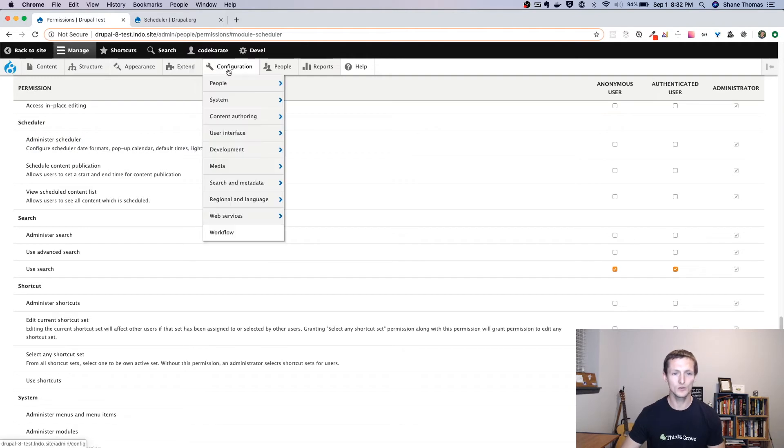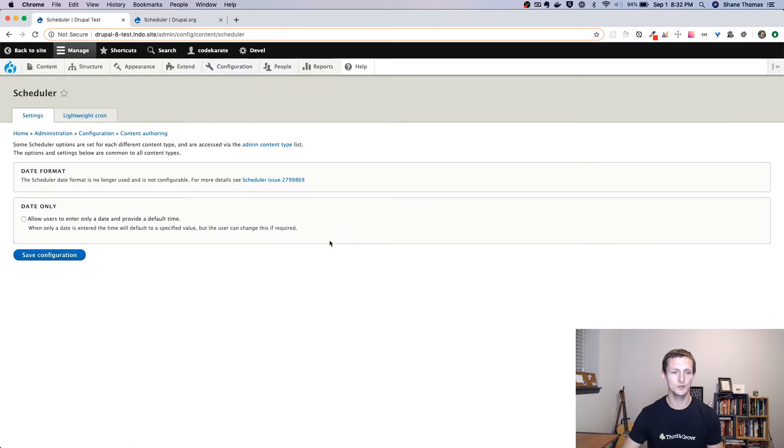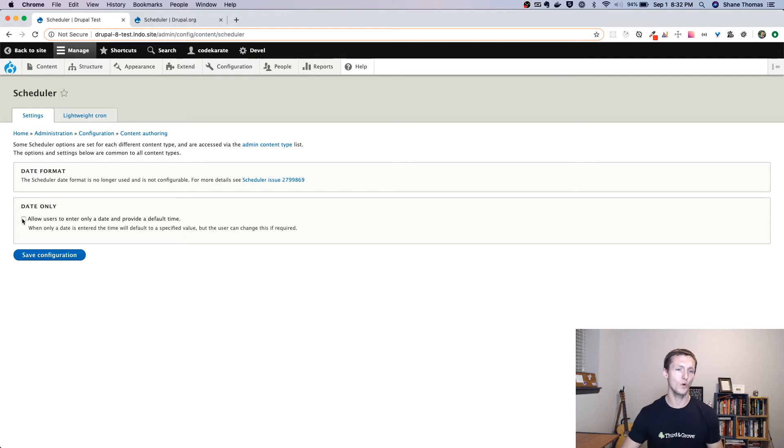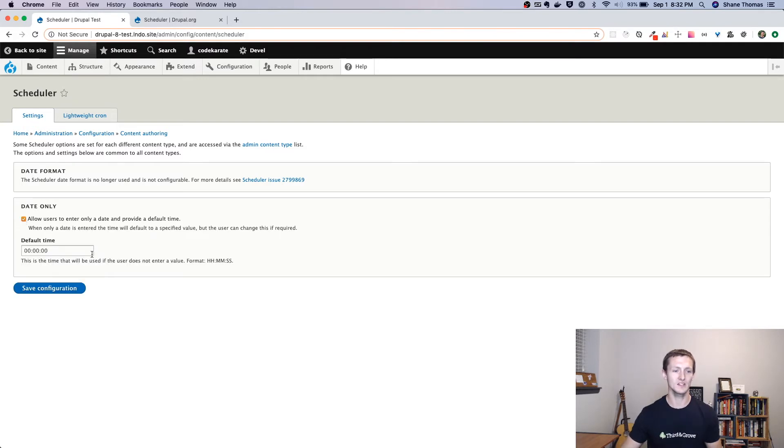If we go to configuration content authoring, you'll see there's a scheduler option. There's not a lot of settings, but just a few. So one, if you only want the user, the content editor to enter a date and not a specific time, you can check this and give it a default time.